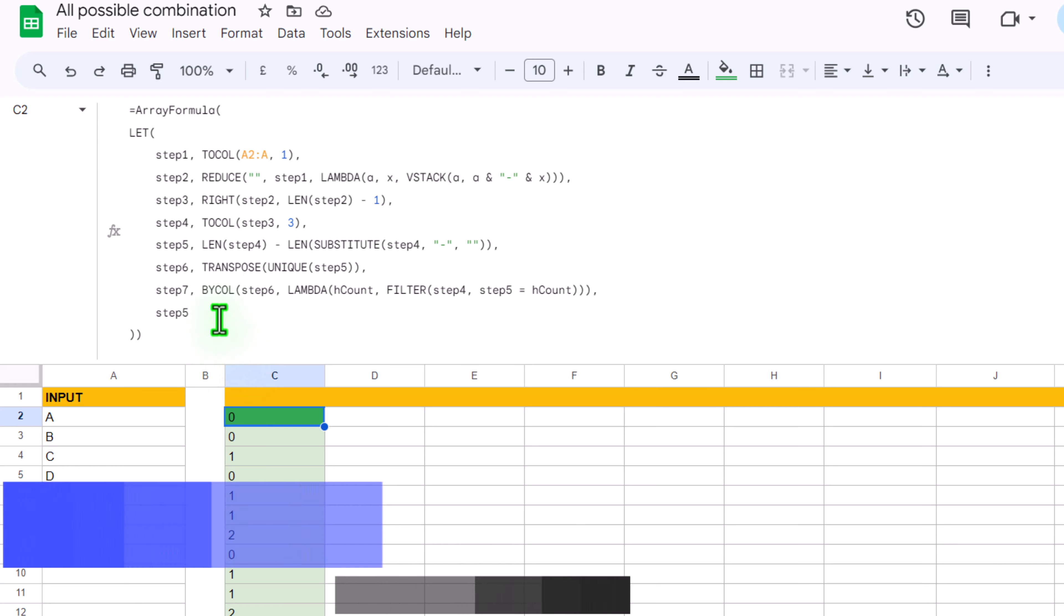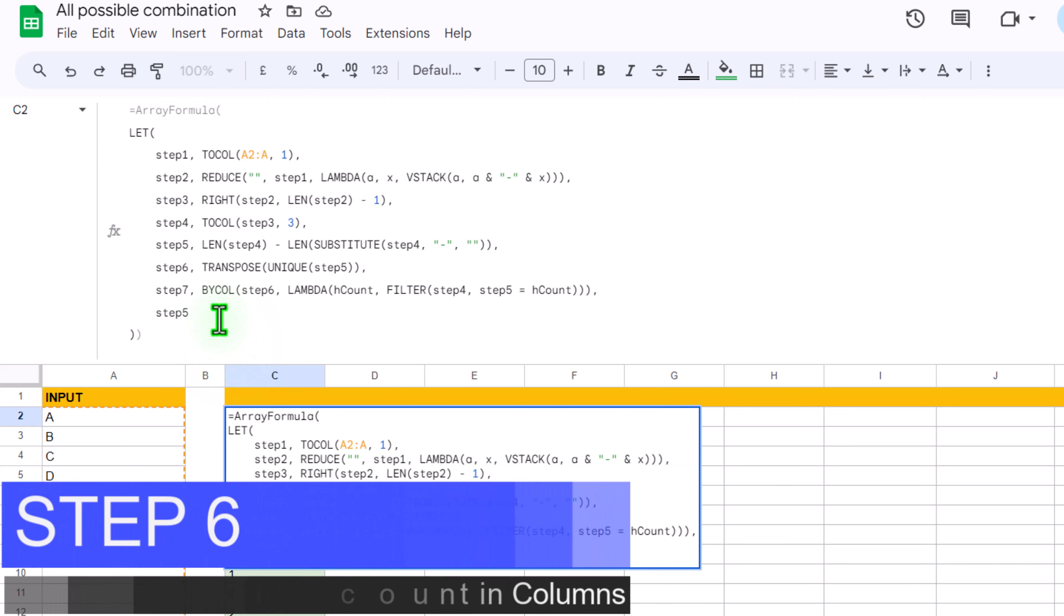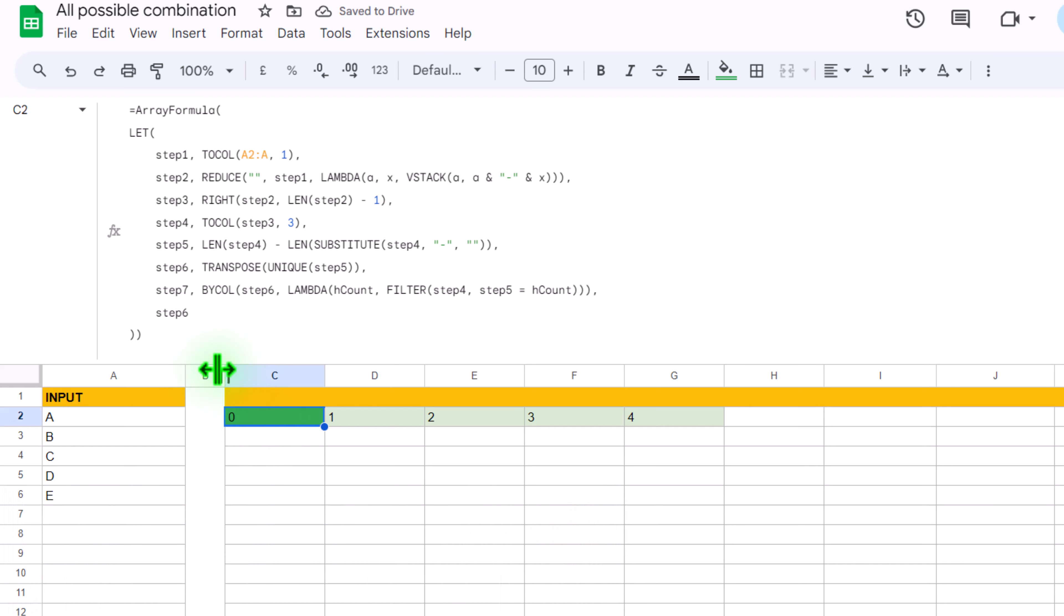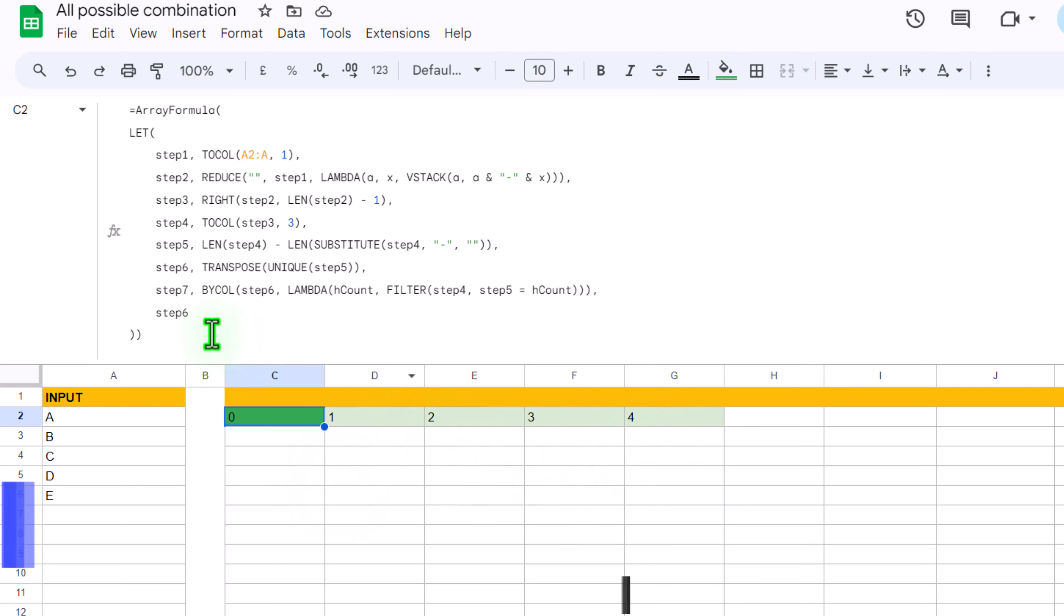If I change step 5 to let's say step 6 and simply hit enter, now you can see we get the TRANSPOSE and then UNIQUE of step 5. So this is how we can use FILTER function to filter out our formula for each of the column.